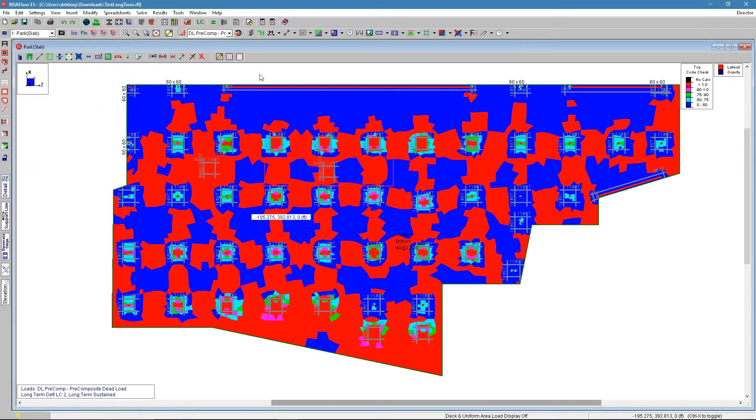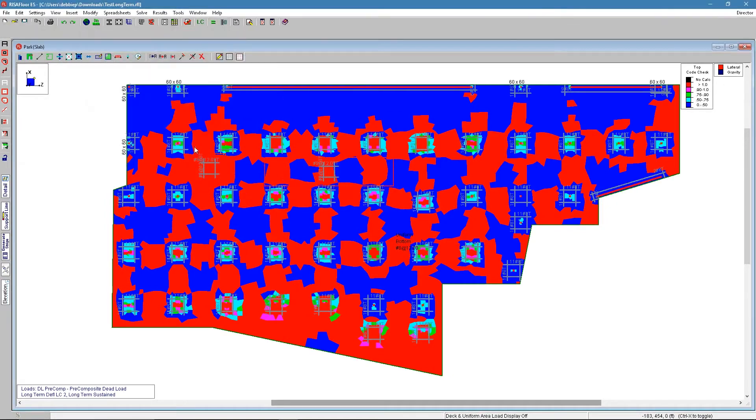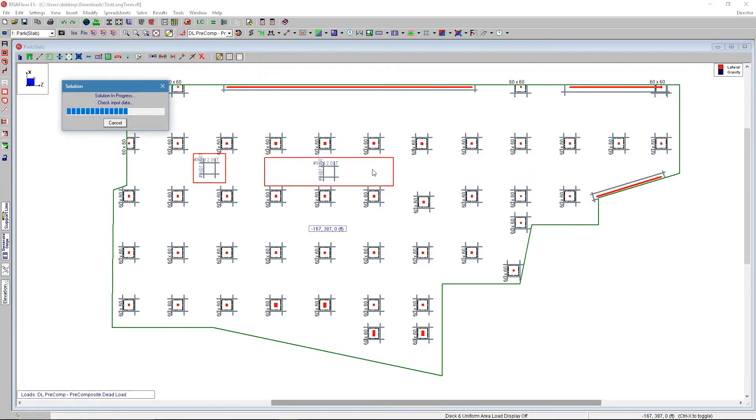We'll then need to rerun the solution. And the program will now check these using this reinforcement in these areas to see if it works.